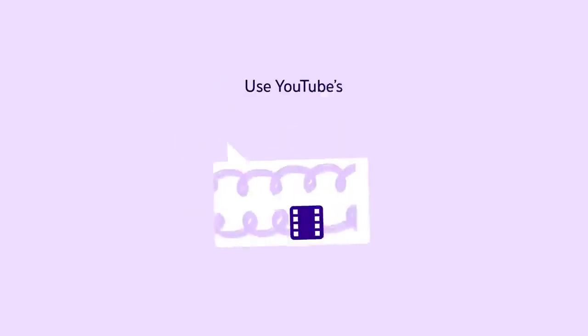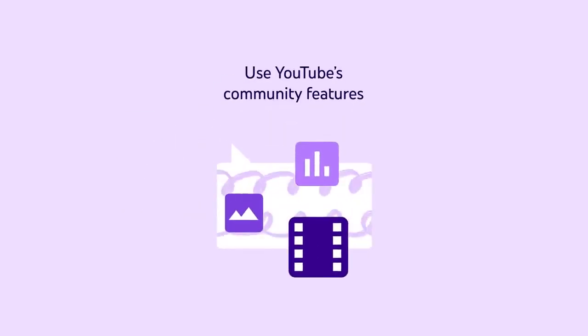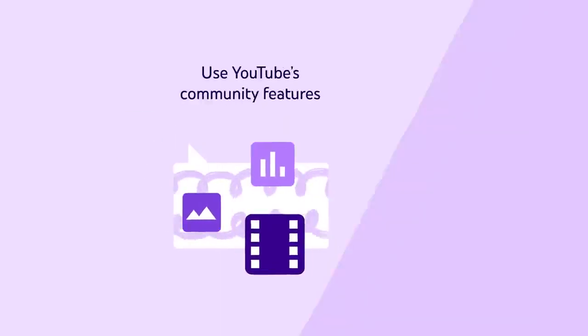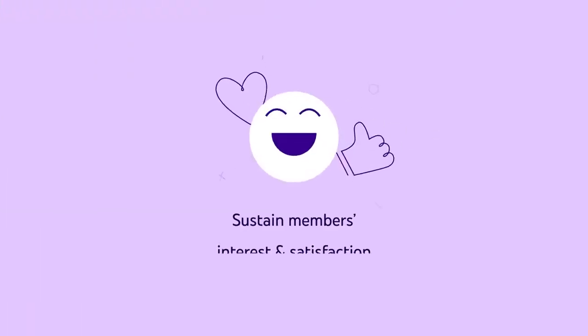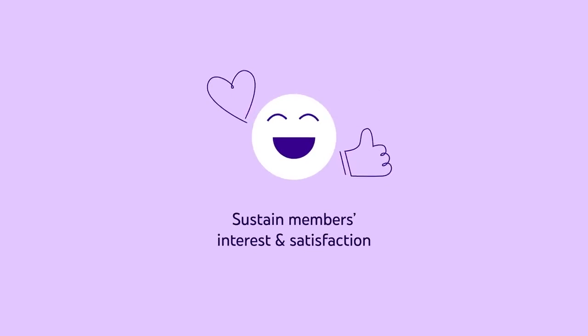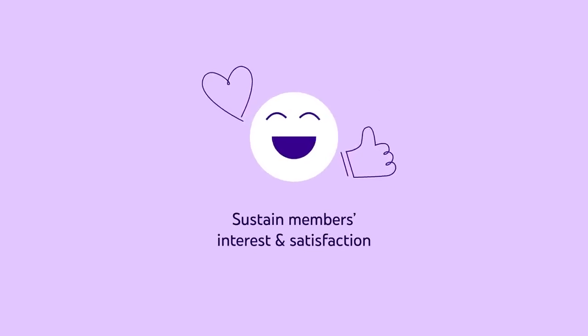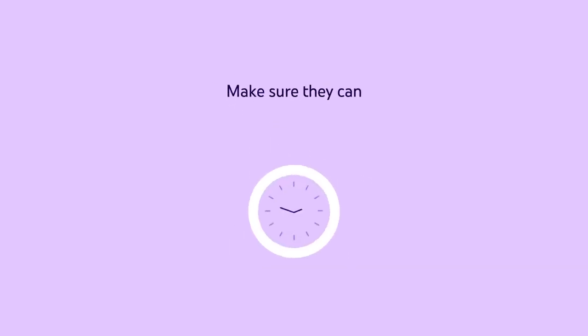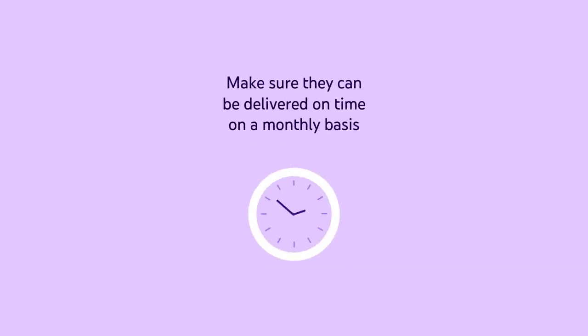Be sure to use existing YouTube community features and think about how your perks can sustain members' interest and satisfaction while making sure they can be delivered on time on a monthly basis.